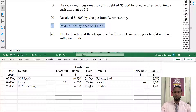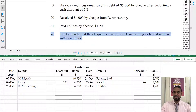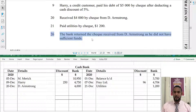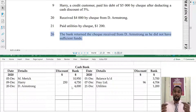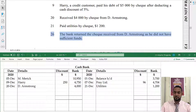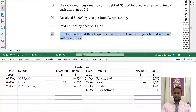The bank returned the check received from D Armstrong as he did not have sufficient funds. This is a returned, bounced, or NSF check. Initially when D Armstrong paid us we debited our account, but since the check bounced we didn't actually receive the money, so we have to undo that debit — we record a credit for 4,000 on the credit side for D Armstrong. This reverses the transaction as if it never happened, so D Armstrong still owes us the money.